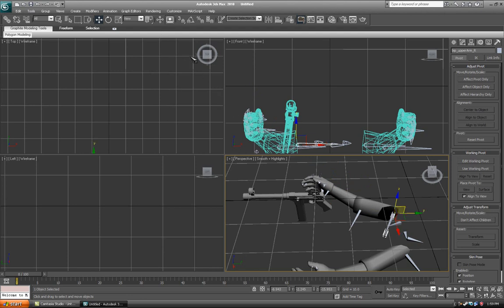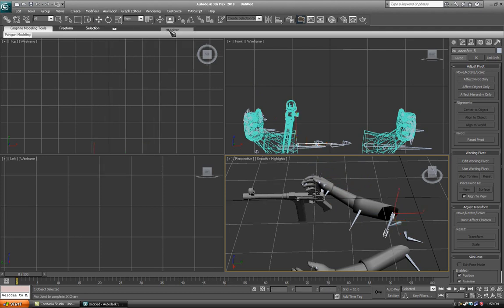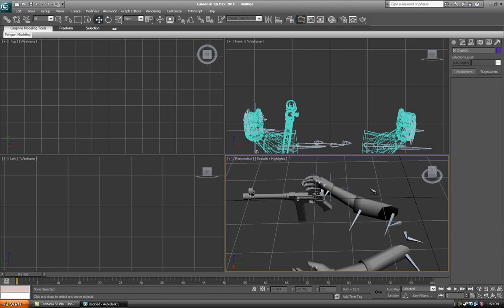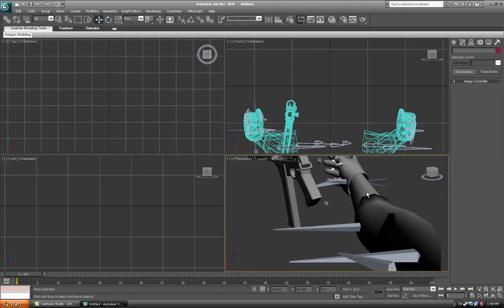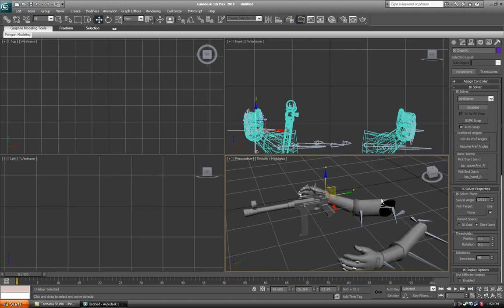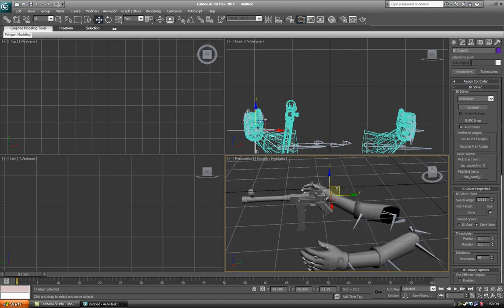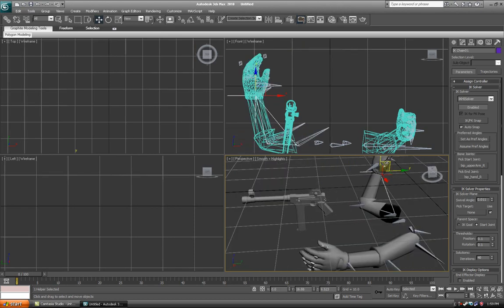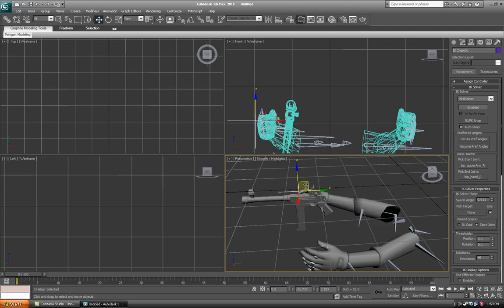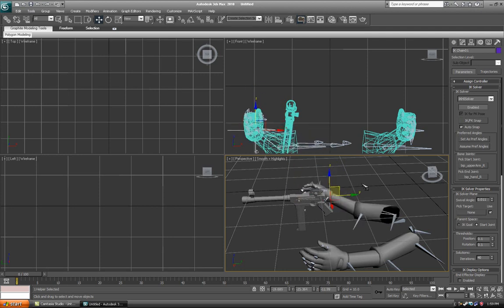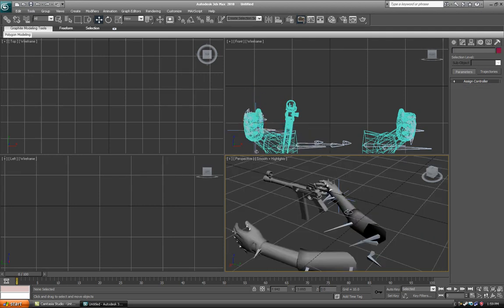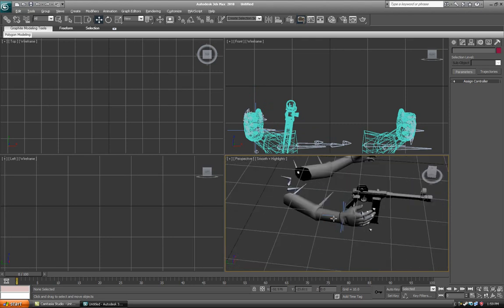So select the shoulder part, that bone there, and go over to your animation drop down menu. Go to IK Solvers, HI Solver. Now what you do is you go over to bip underscore hand underscore R and then just click it. Now you've got this fancy little cross thing, and guess what that does? You can already see how that will be a great help when it comes to animating.